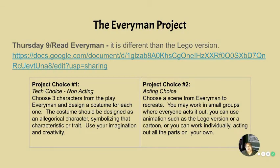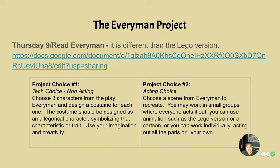Hey guys, so the Everyman project is here. You got to see a little Lego version of Everyman, but now you get to read it. This is a different version than the Lego version, so please make sure that you read it — it will definitely clarify some things for you, because they used a little of the original language in that particular Lego version. Please read this one so you can really fully understand it.